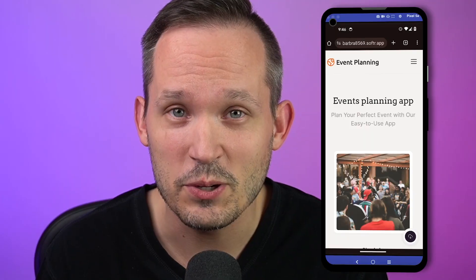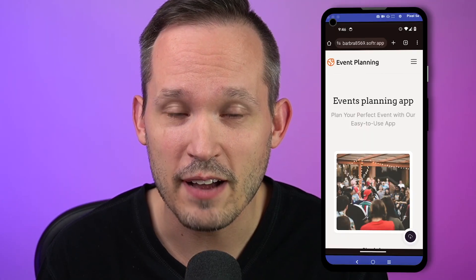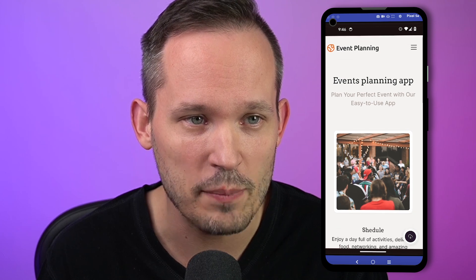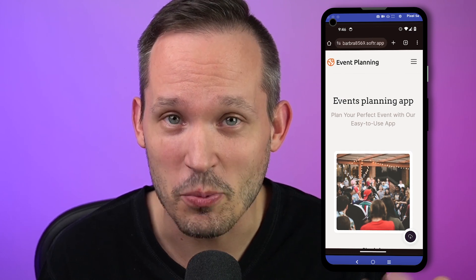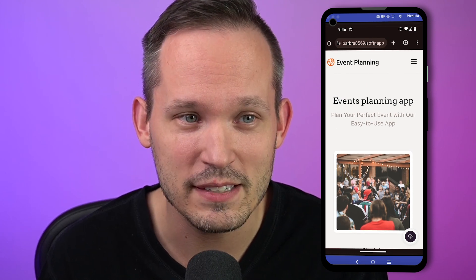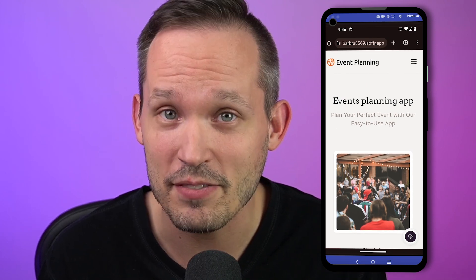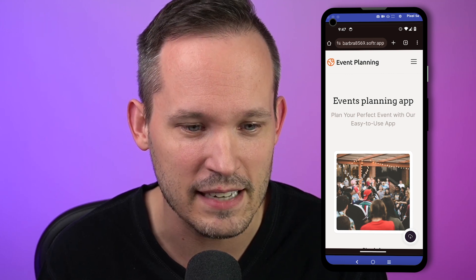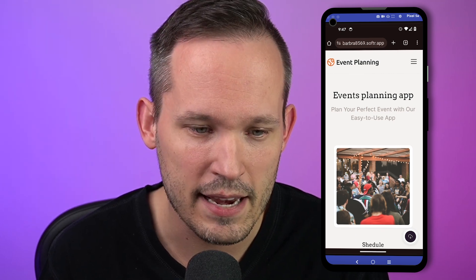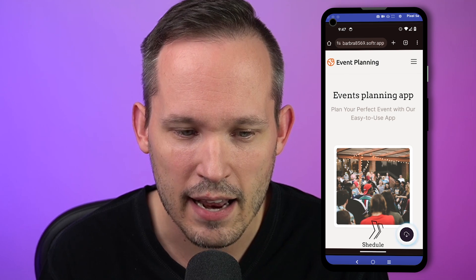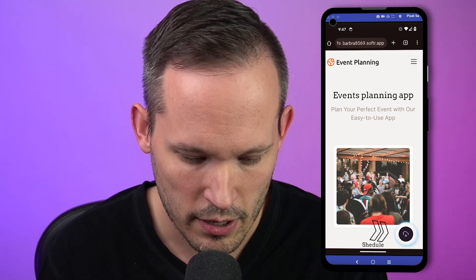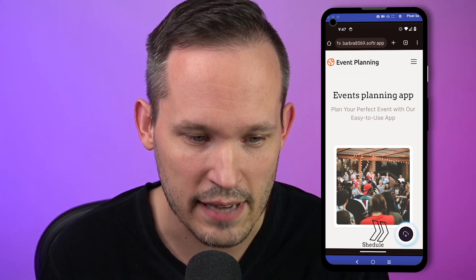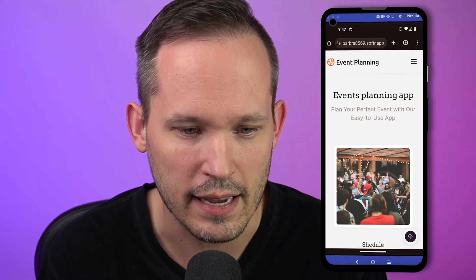To show you what it looks like from the user's perspective, I'm currently on my Android phone looking at this website. We could have our own custom domain deployed, but I just have this running as a test right now. You'll notice as I'm looking at the application that there's an icon in the lower right-hand corner, which indicates that I can download this app.